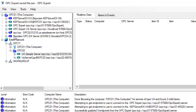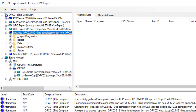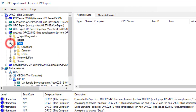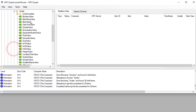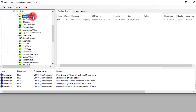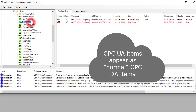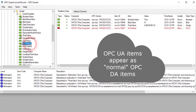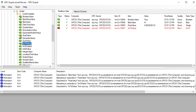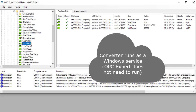Expand the OPC server to test the connection. Browse and subscribe to some items. OPC Expert shows all data updates, timestamps, data types and more. The setup is complete and testing is successful.